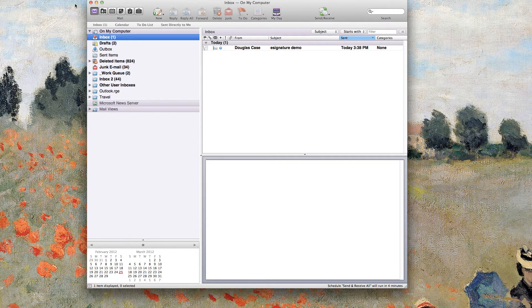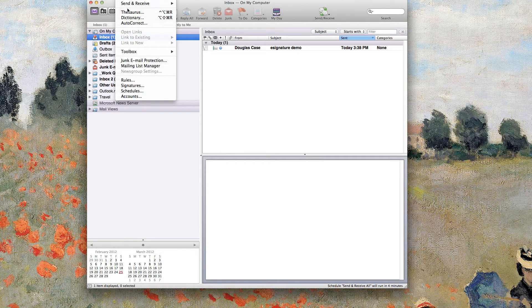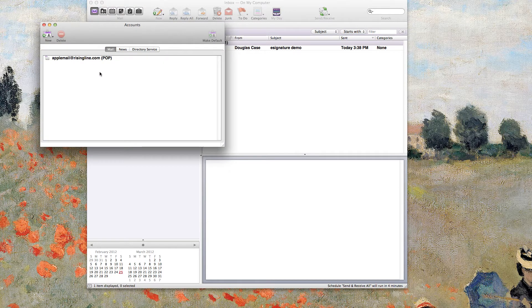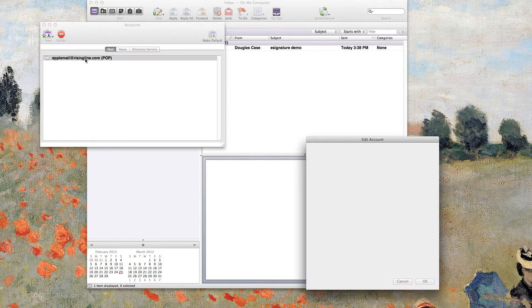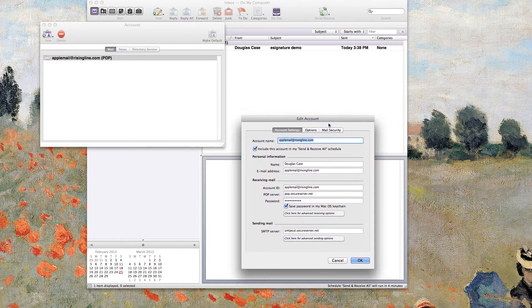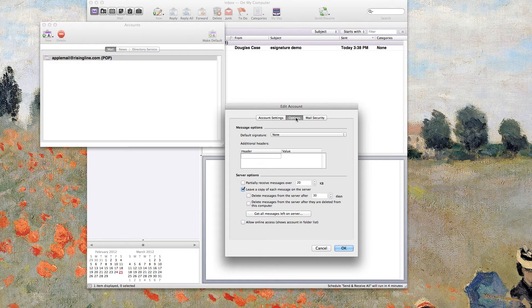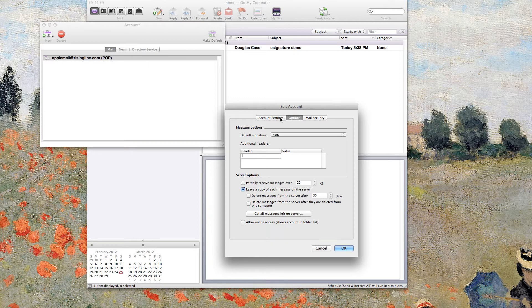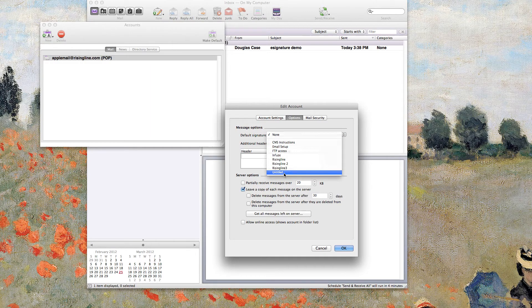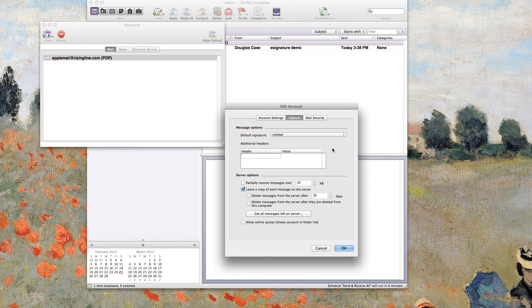...you'll just go to Tools and then Accounts. And you'll choose whichever account it is that you've got on there. And go to double-click on it. Click into the Options tab and then choose the signature. In this case, I didn't name it. I know it's that one untitled.